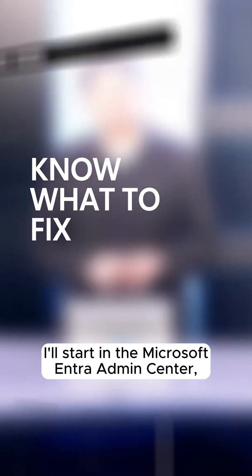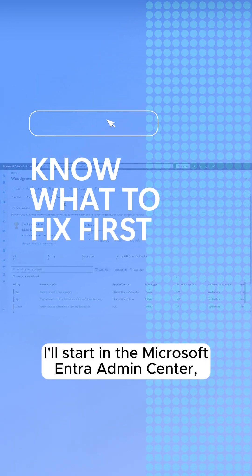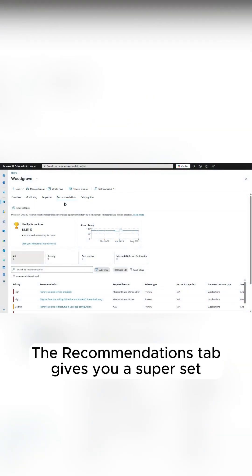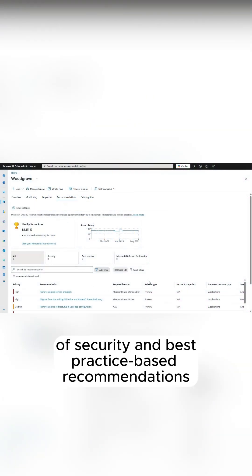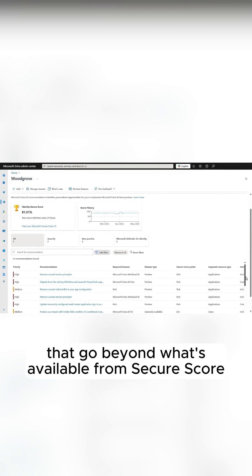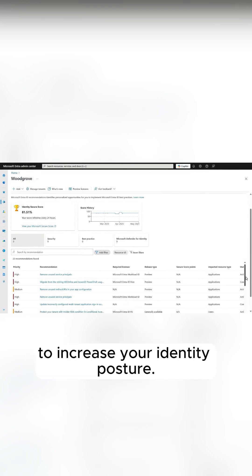I'll start in the Microsoft Entra Admin Center under Identity and the main overview page. The new Recommendations tab gives you a superset of security and best practice-based recommendations that go beyond what's available from Secure Score to increase your identity posture.